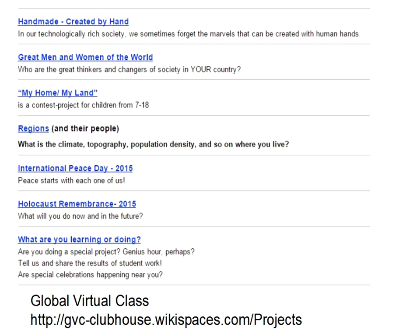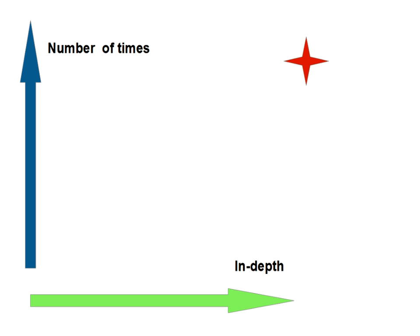The important thing is how many different times are we interacting with people from the other culture and how in-depth do we go? Do we go beyond just getting superficial information to find out a great deal about the people themselves? The little star in the corner is where we want to be — we want to interact with another class many times and find out a great deal about that class or individual. That's where we truly have cultural relationships.